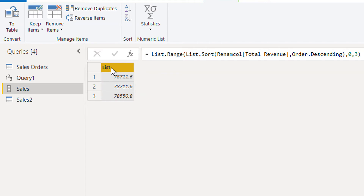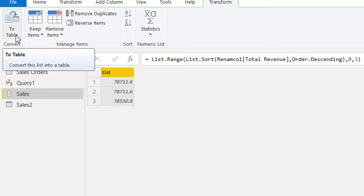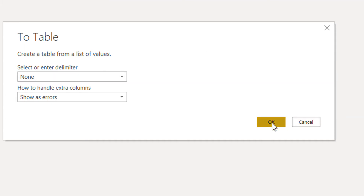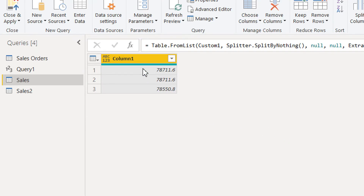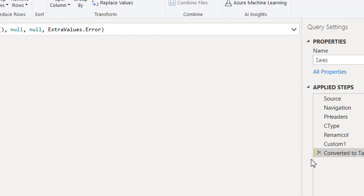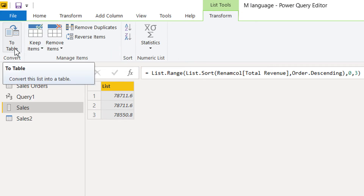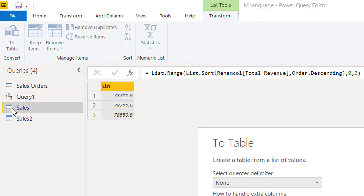For joining two datasets, both must be in table form. Since this is a list, we need to convert it to a table — click Convert to Table, then click OK. You can see this is now a table, and the icon has changed from a list icon to a table icon.